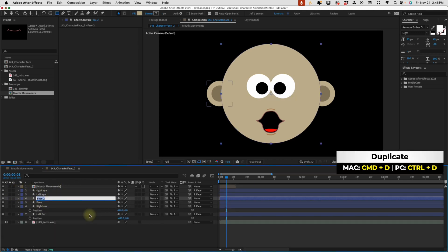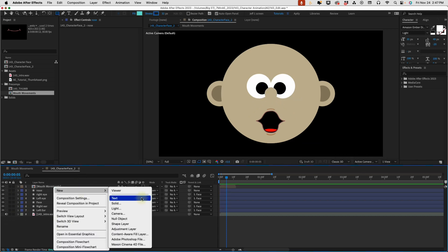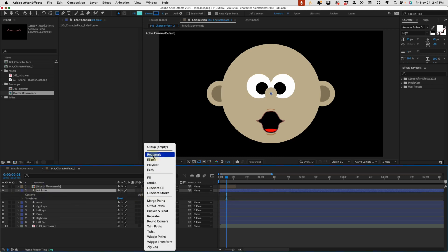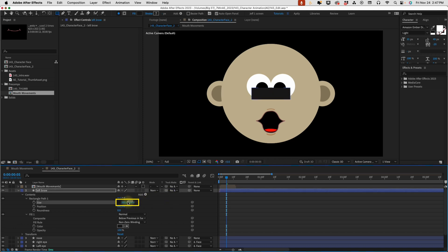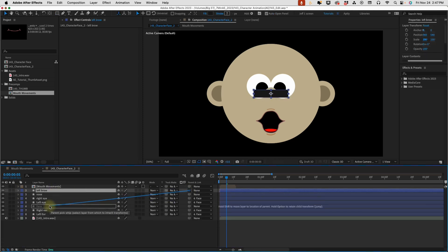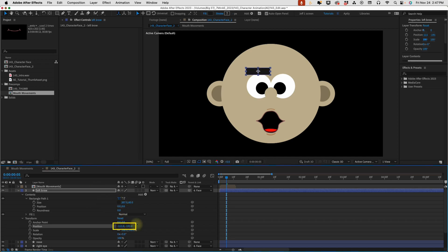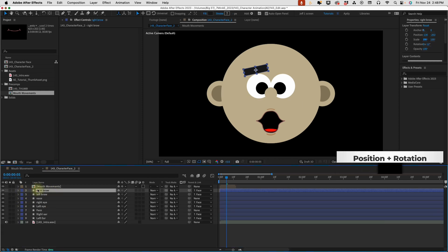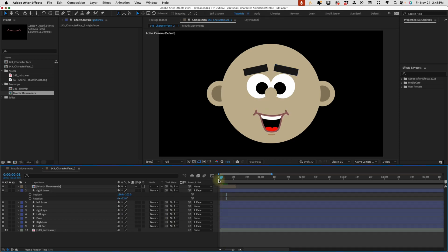Duplicate the face layer one more time and call it 'nose'. Press P and Shift-S to reduce and position it above the eye layers. Now create a new shape layer, move it above the nose layer, and call it 'left brow'. Add in a rectangle with a black fill and resize it to the shape of an eyebrow. Parent it to the face layer, move it into position, and rotate it to negative 12 degrees. Duplicate left brow, call it 'right brow', pull up position and rotation, make the X position 130 and the rotation positive 12.